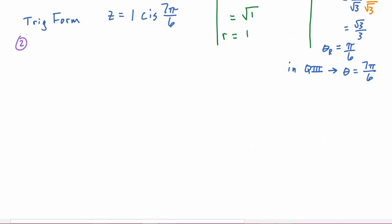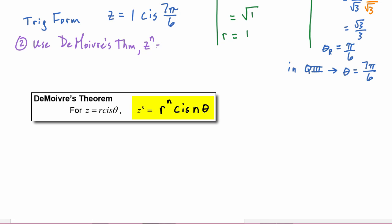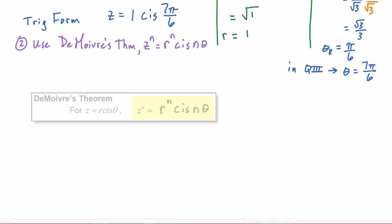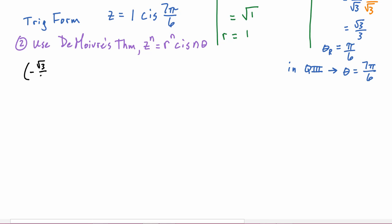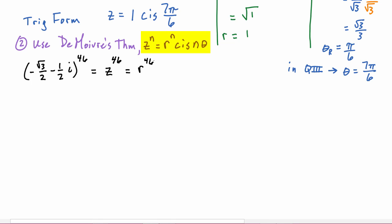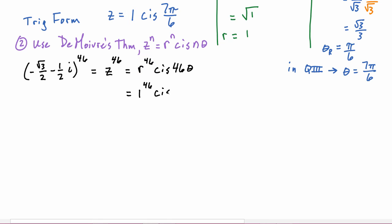Our next step is to use de Moivre's theorem, which says z to the n equals r to the n cis n-theta. We are asked to find z to the 46th power, which means we compute r to the 46th cis 46-theta. That gives us one to the 46th, cis 46 times seven pi over six.